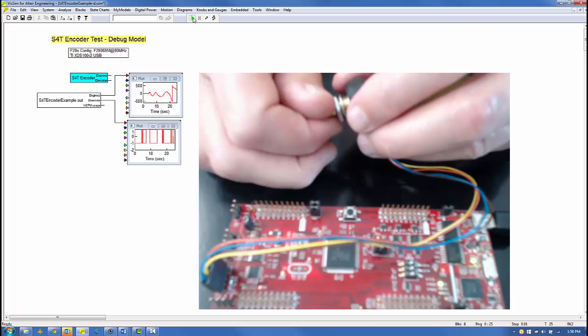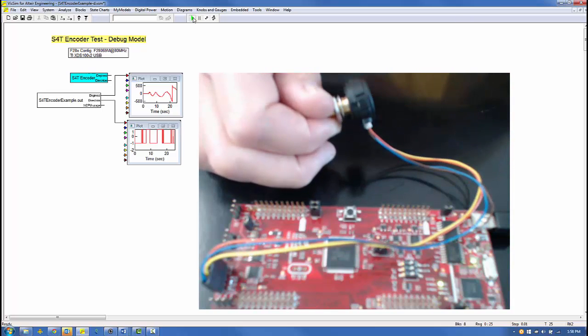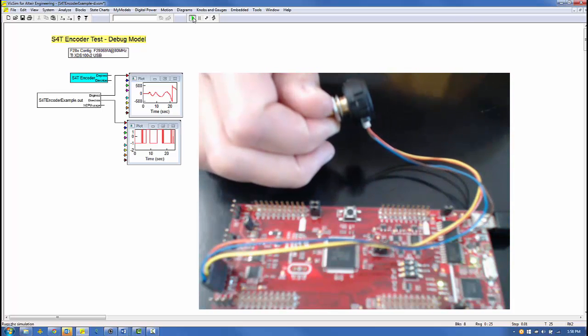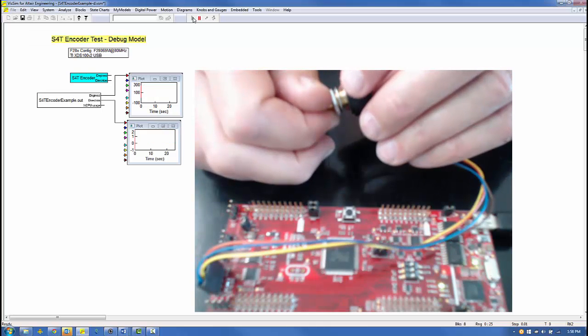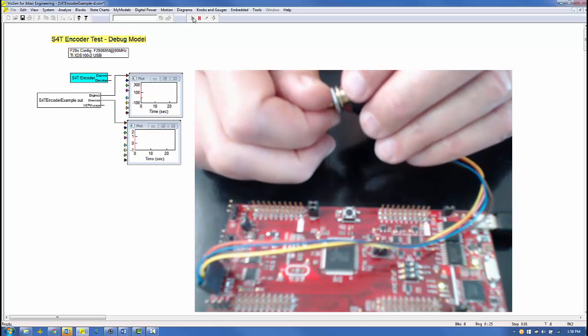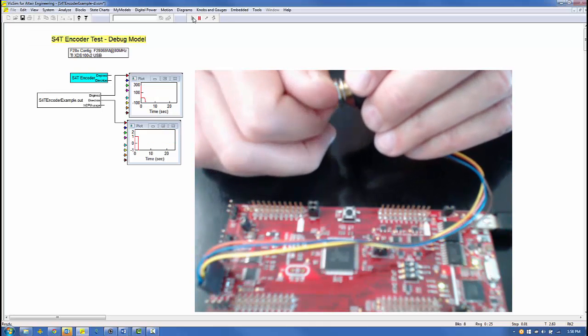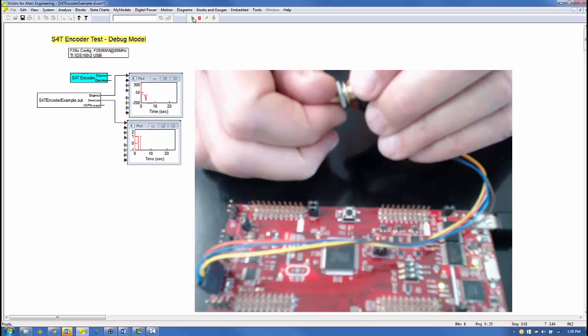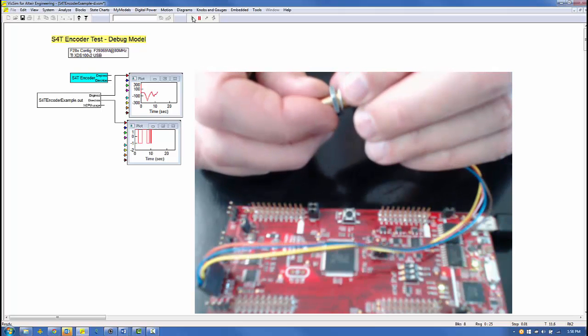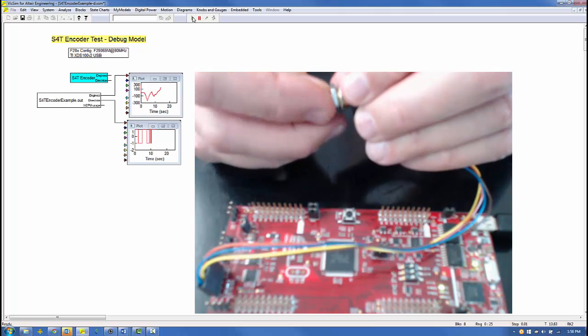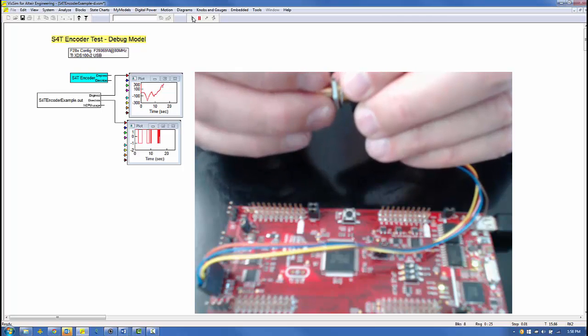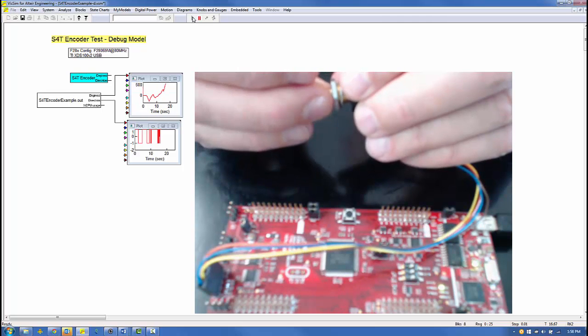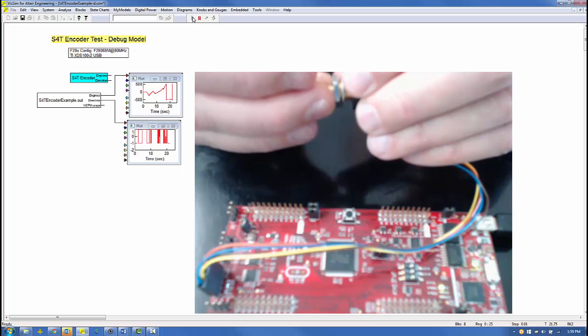I will stop and restart the simulation. Notice the encoder angle begins at 0. This is because it is an incremental encoder and always initializes to 0 degrees. In the top plot, you can see the effect of the 10.16 scaling. If I rotate the encoder far enough to exceed the 512 value, we see the rollover occur to minus 512.